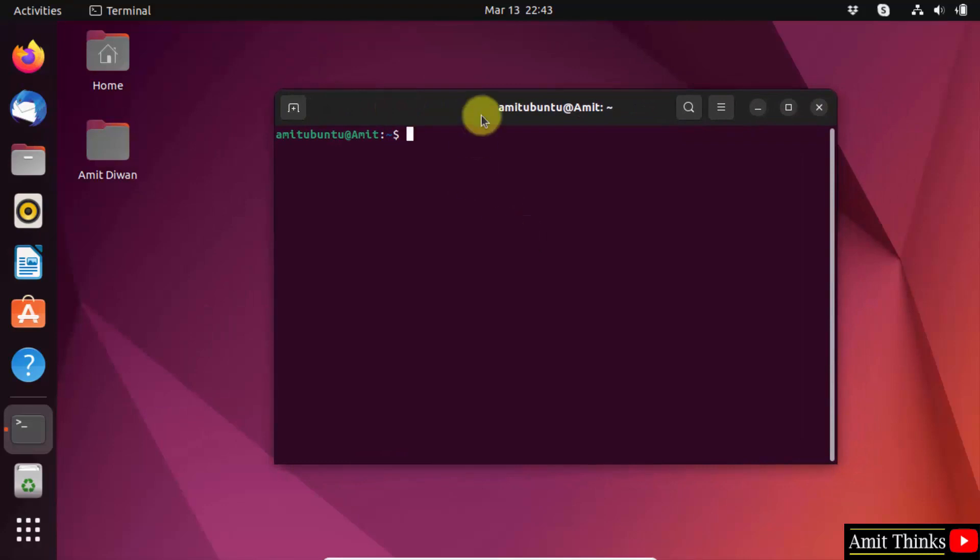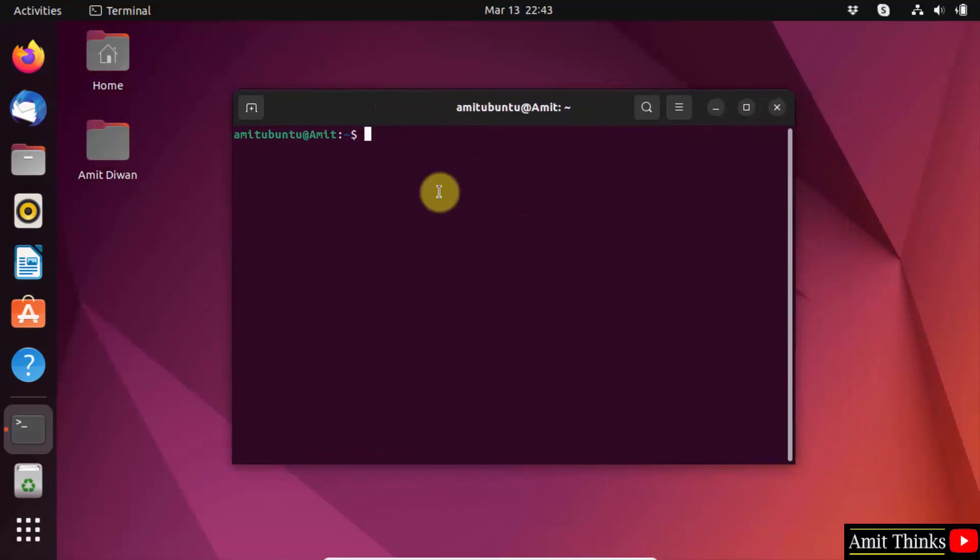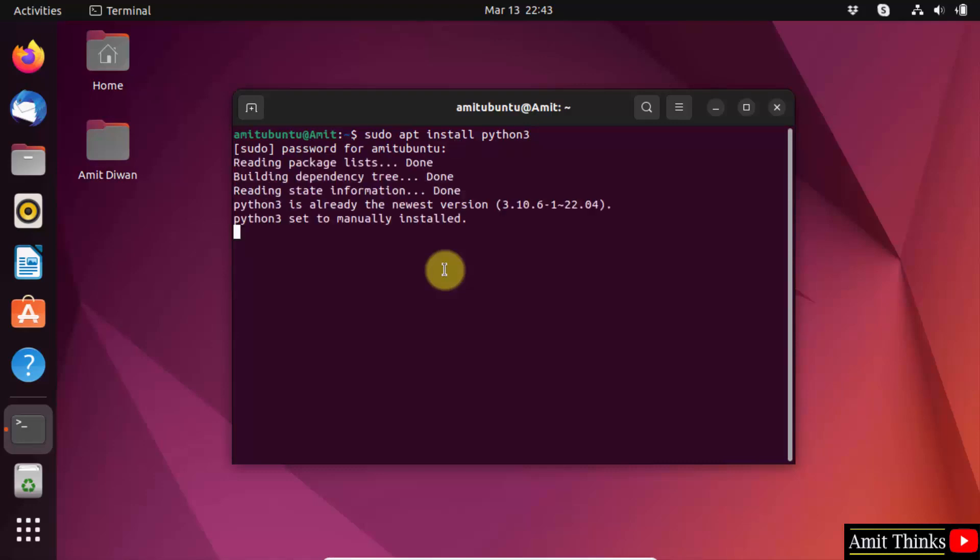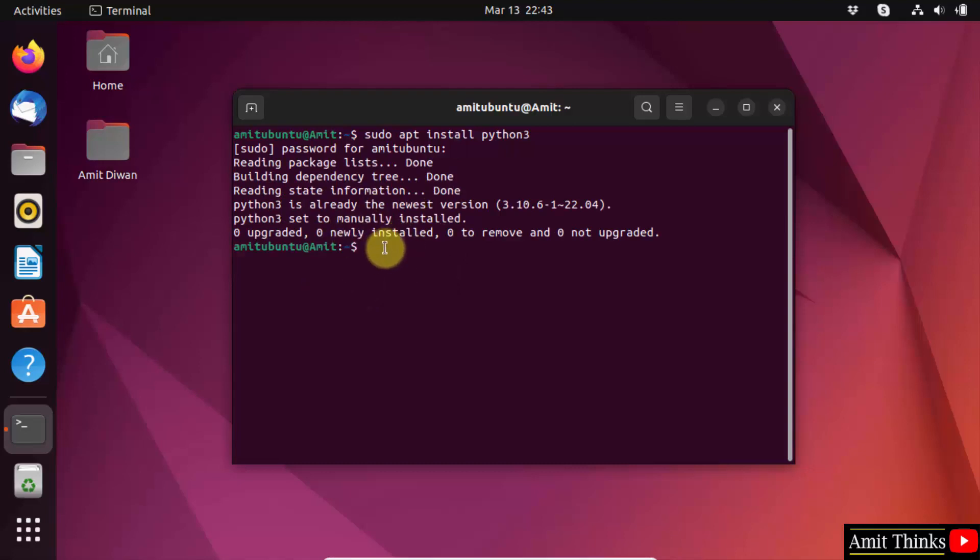On the terminal, you need to type the command: sudo apt install python3, because the current version is Python 3. Press enter. Enter the password of the root, and you can see we successfully installed it.